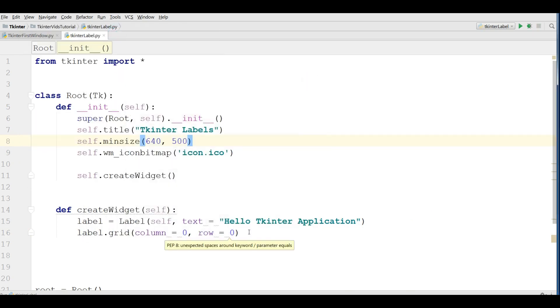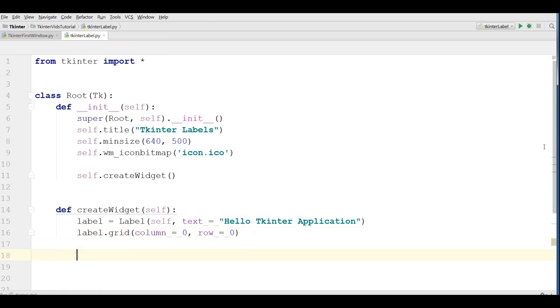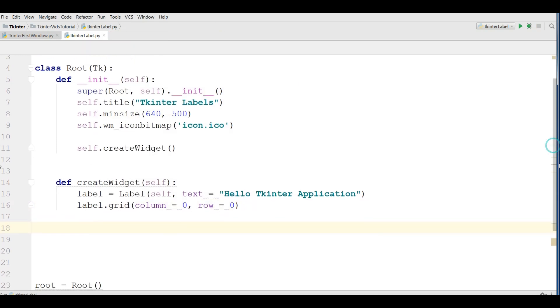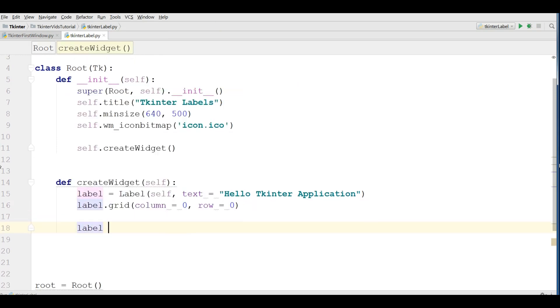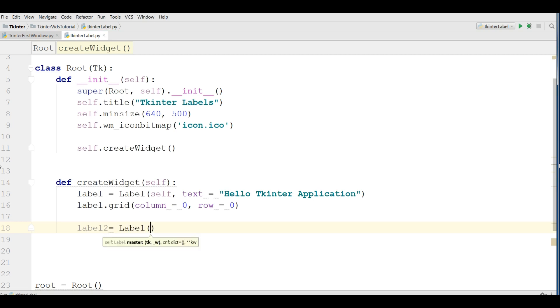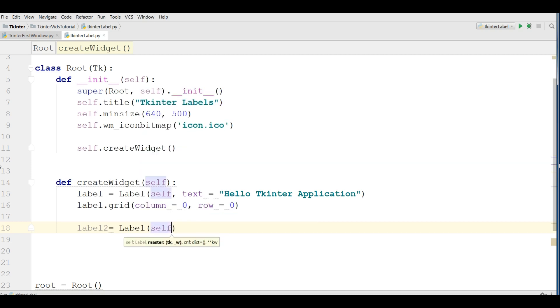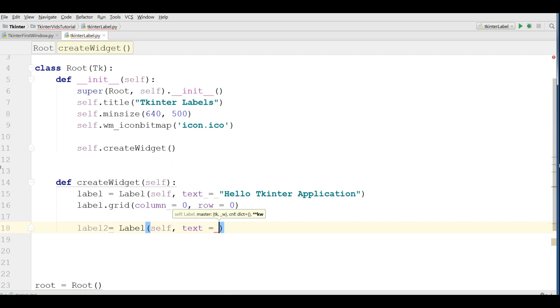And now if you want to add another label, let me add another label. I call it label2. Don't worry, in the next video I'll make a complete video on the three different geometry managers in Tkinter and you'll be more familiar with these. The first parameter is self and the text is 'My second label in Tkinter'.